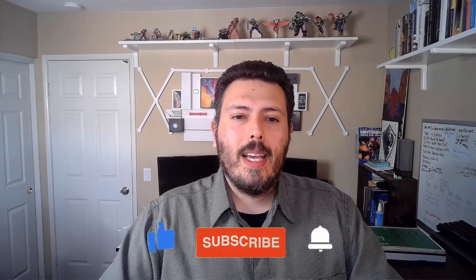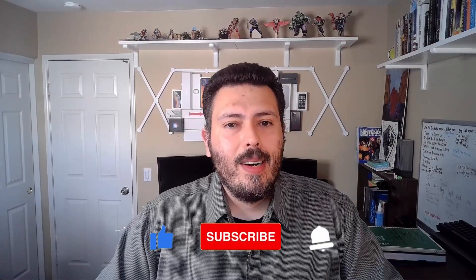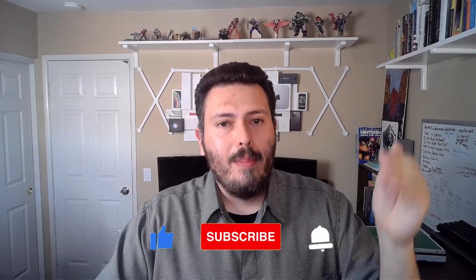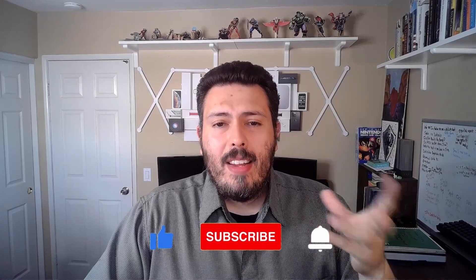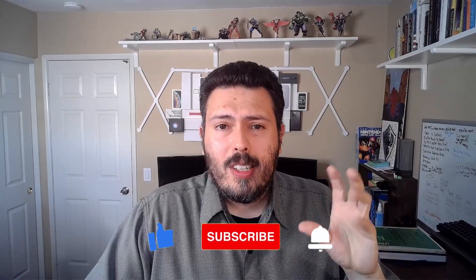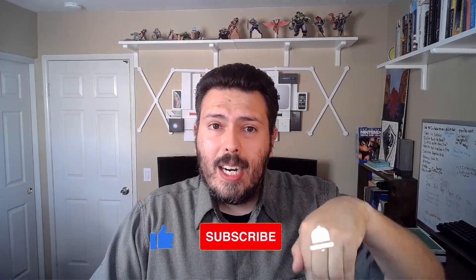So anyways, that's pretty much it for this video. If you found any value, drop a like. If you haven't already subscribed, please smash that subscribe button. And if you have any questions, comments or concerns about what I covered in this video, let me know in the comment section below. Thanks, and I'll see you in the next one.